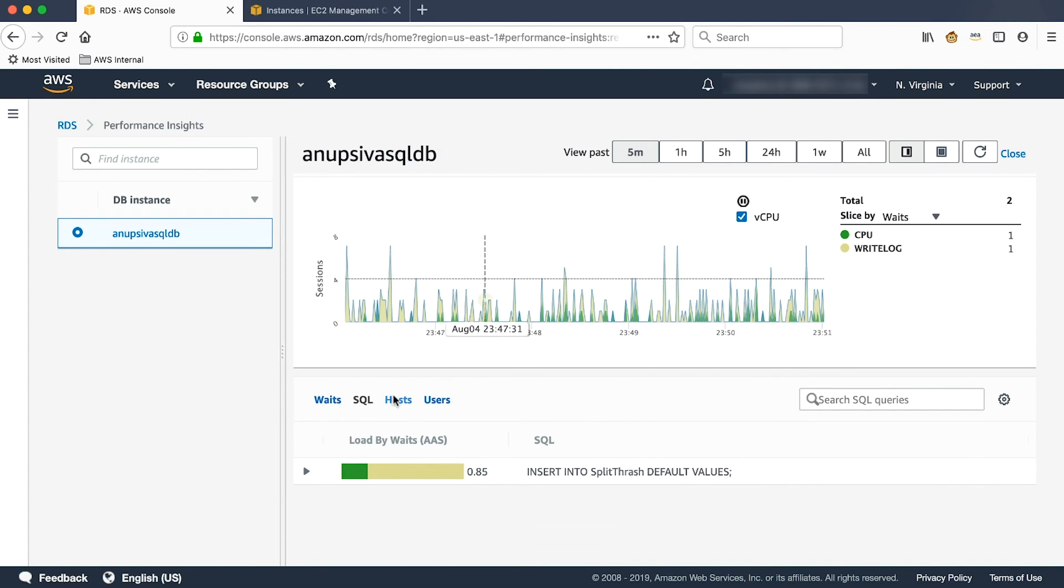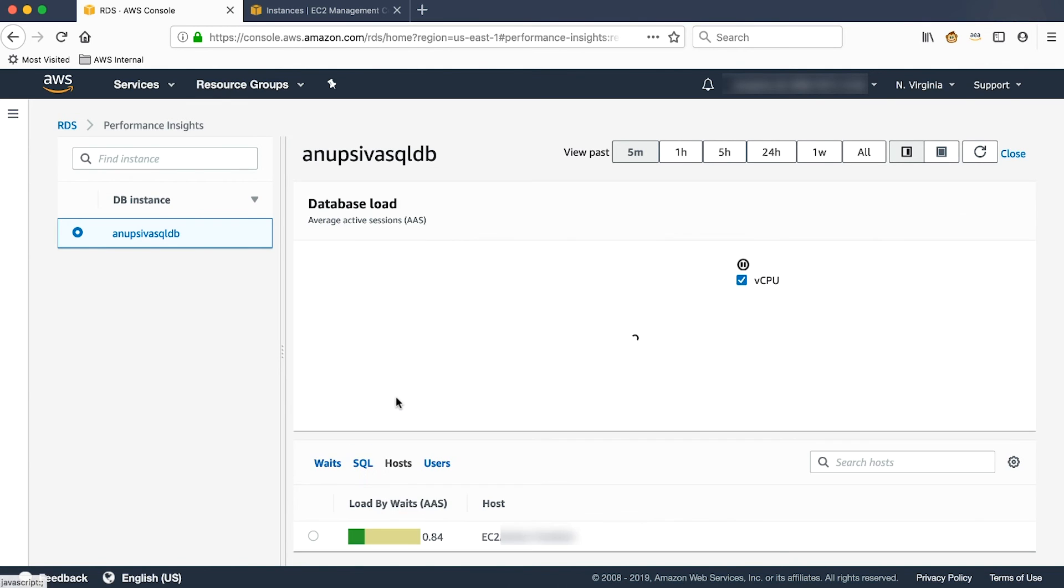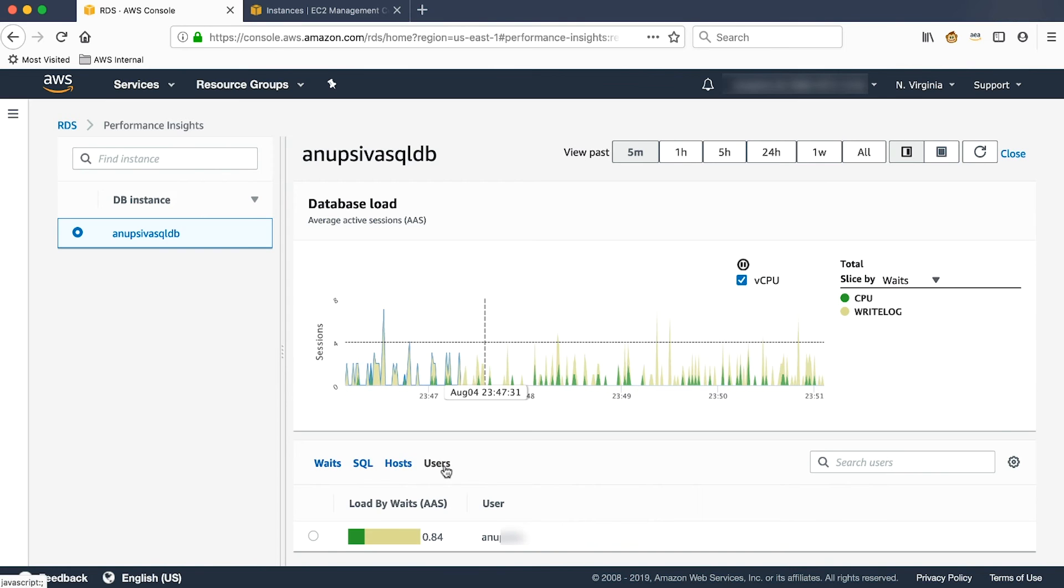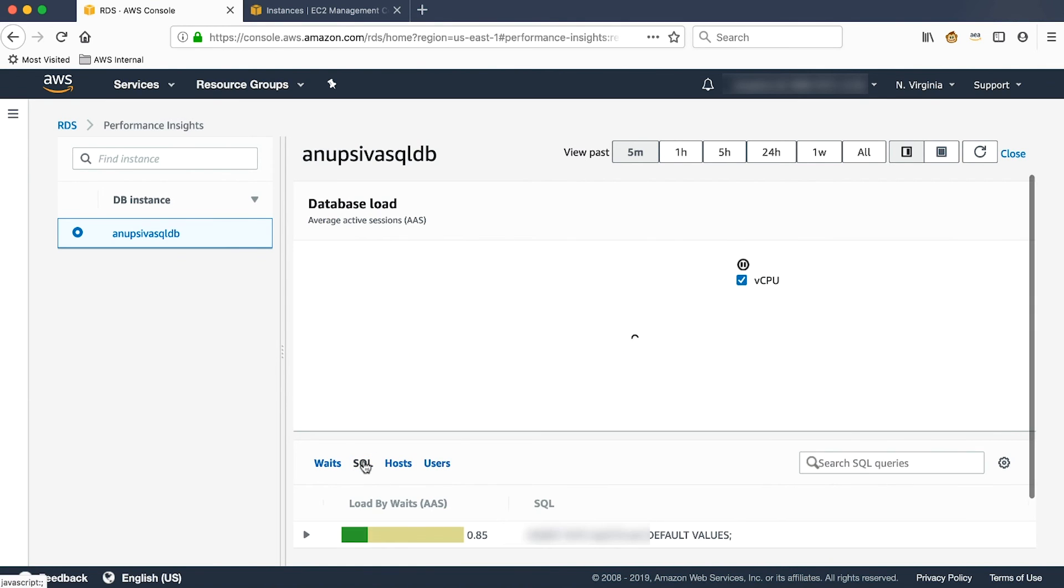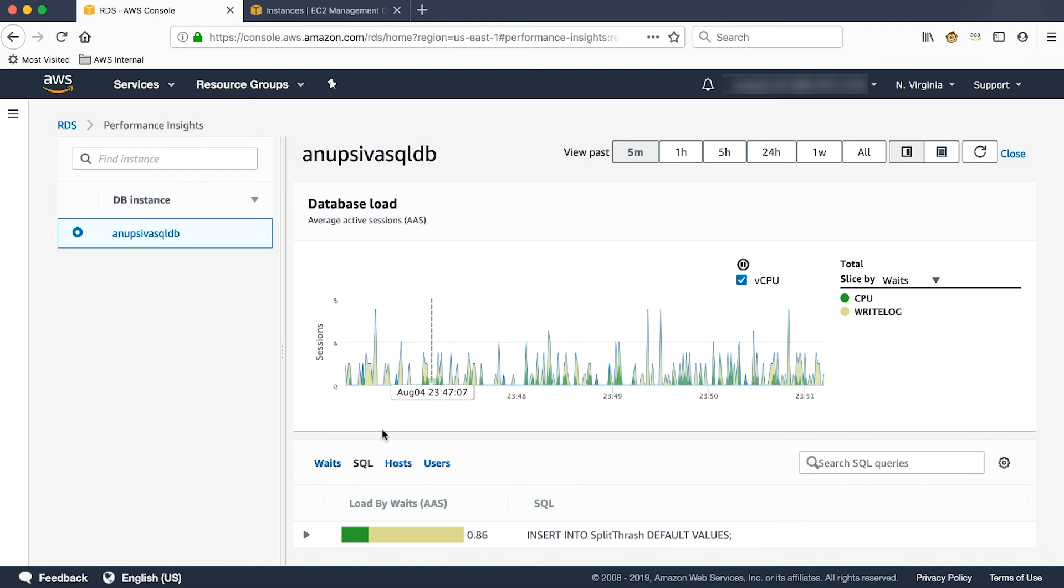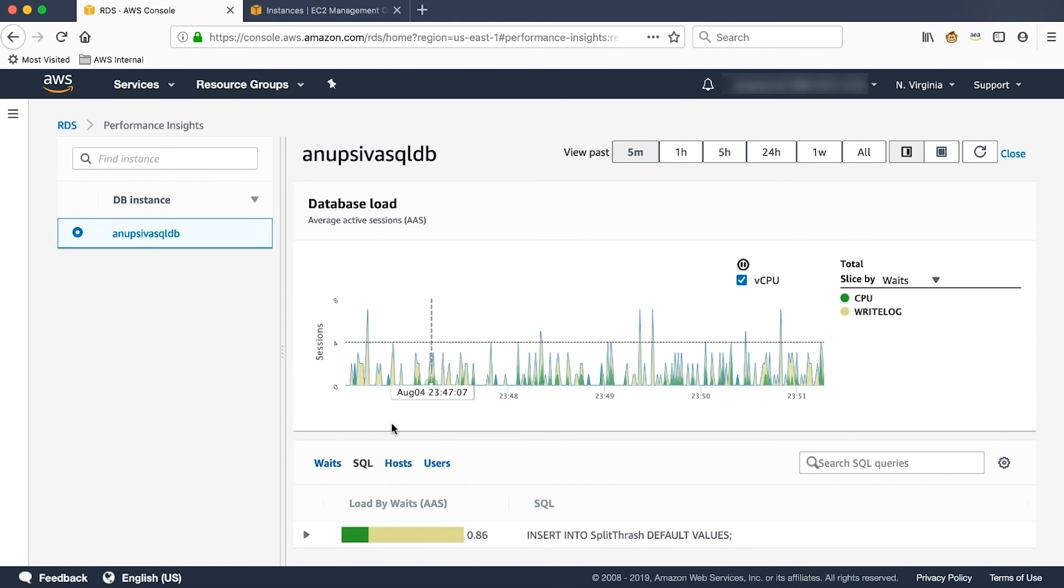Below, you have an option to see the SQL, the host, and the users. If you observe the database load section, you can see that there is some load on the database. And you can see it live as time progresses.